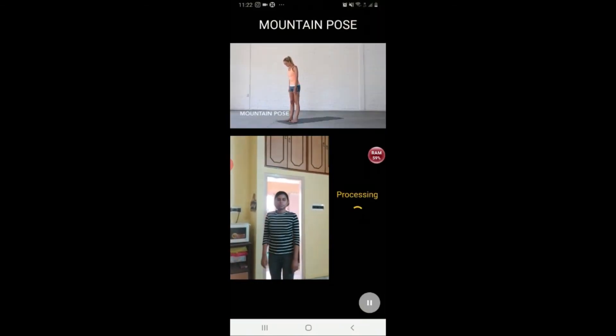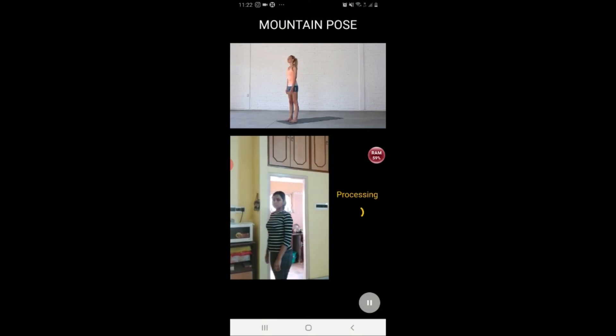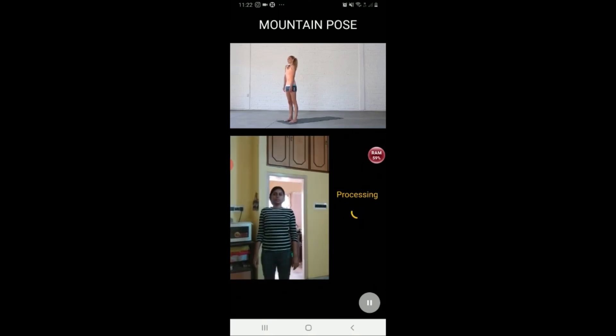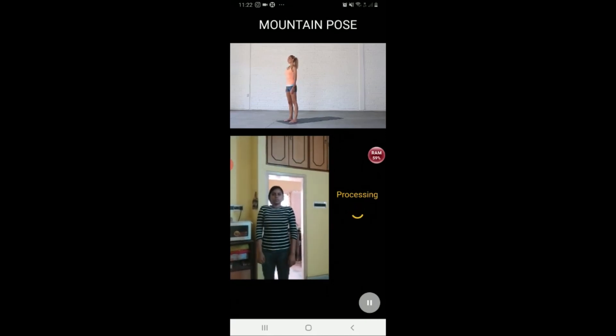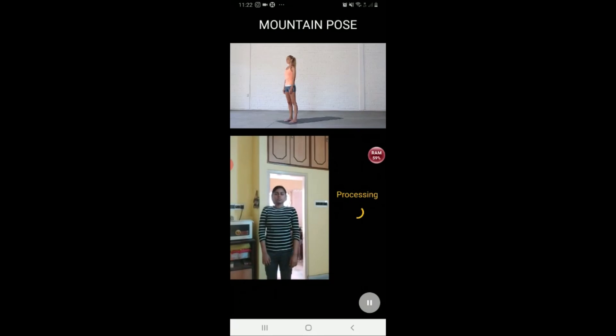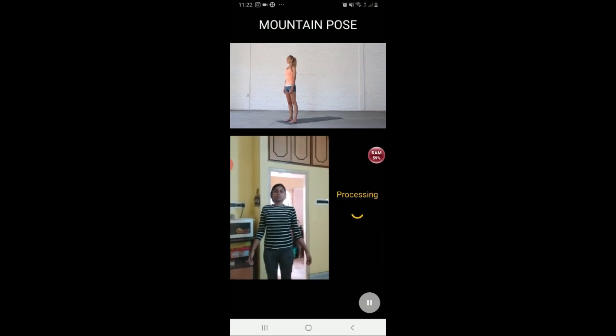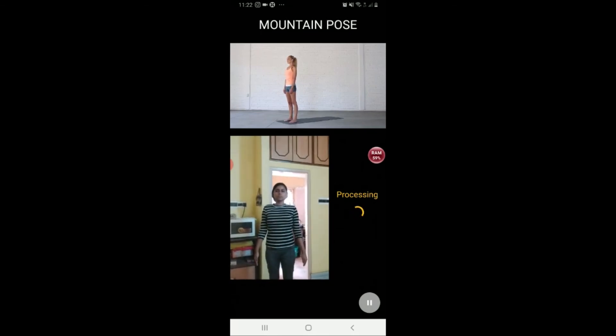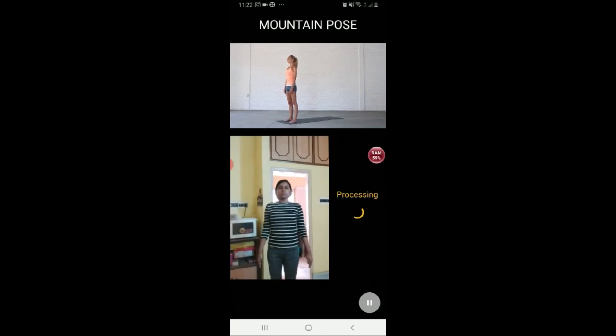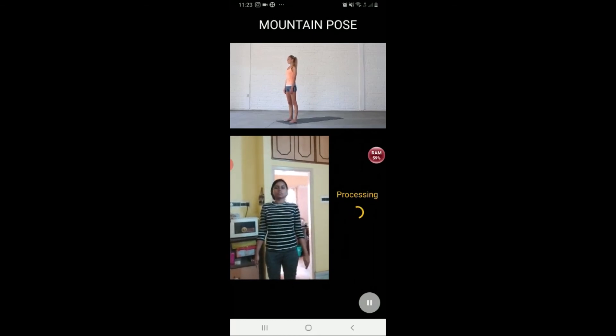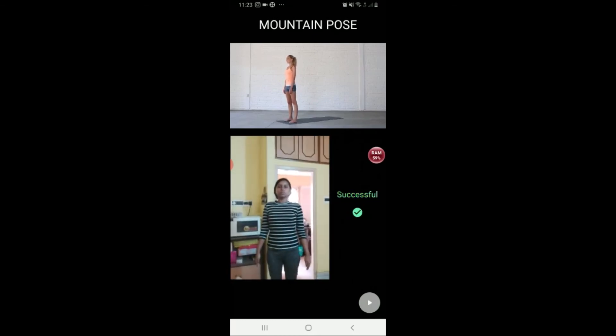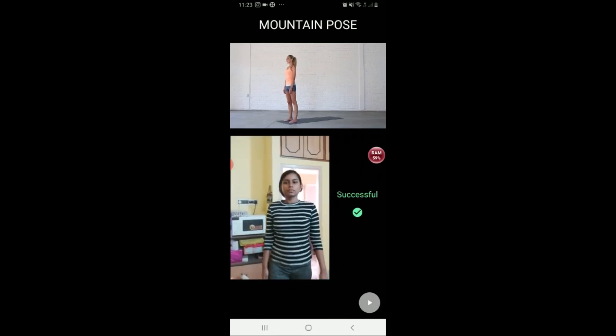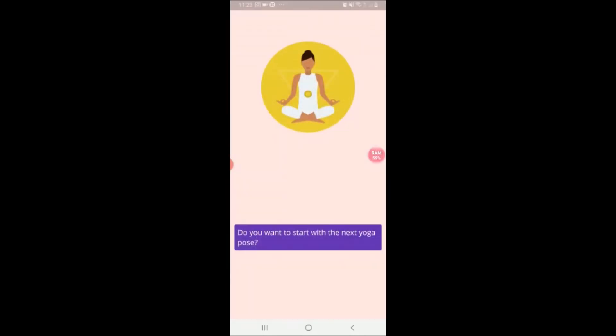Stand at the top of your mat with your feet hip-width apart, toes pointing forward. Roll your shoulders up, back, and down. Broaden across your collarbones and look straight ahead. Let your arms fall by your sides, palms face inwards, fingers soft. Gently engage your abs, press into your feet, and lengthen all the way up your spine and neck to the top of your head. Balance your weight evenly. Mountain pose successfully complete. Do you want to start with the next yoga pose?